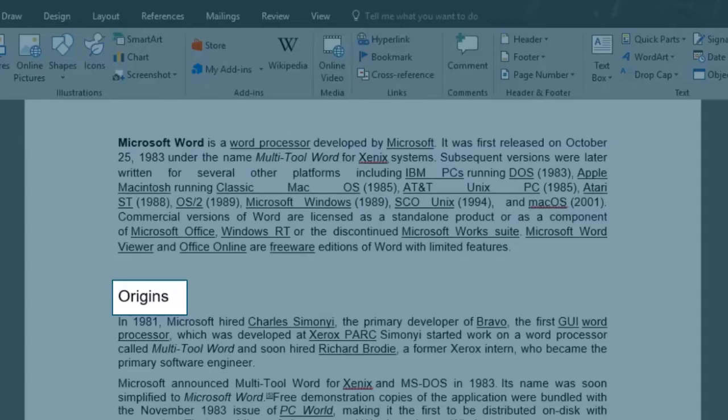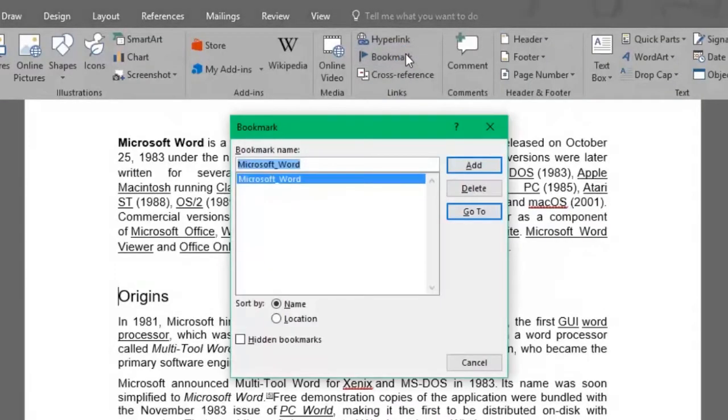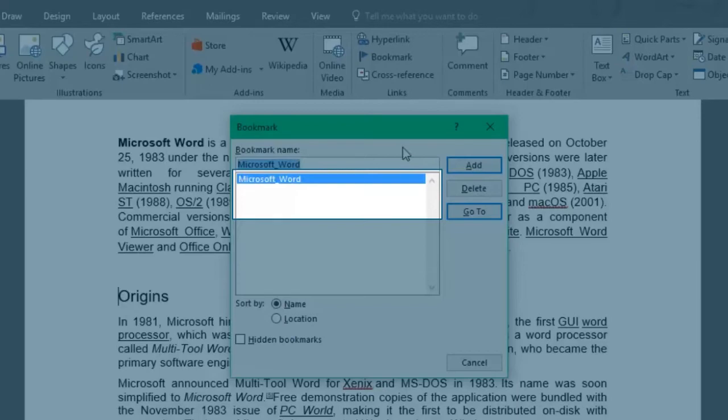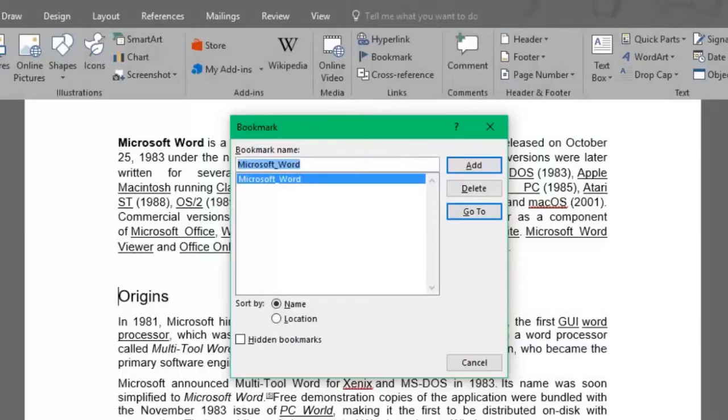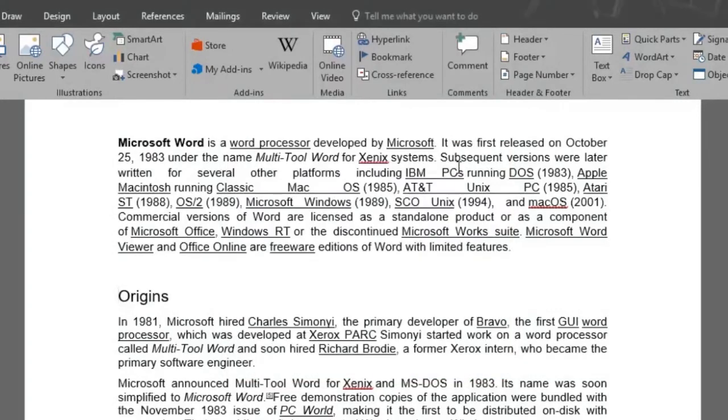Let's place ourselves on the first subheading and click on the bookmark button once again. As you can see, the Microsoft Word bookmark we created is now shown there. We'll add a bookmark for this Origins subheading as well as a few more from this document.